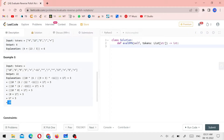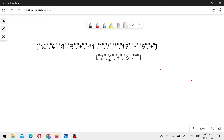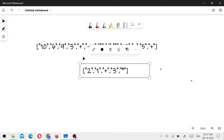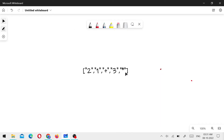Let me show you three examples. Let's copy the first example. Now we have a question. We will create a stack. Stack is called. First, we take 2 — 2 is added.